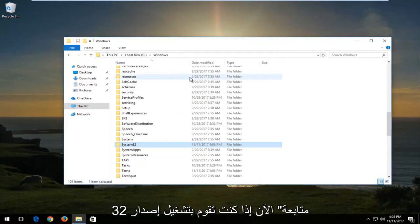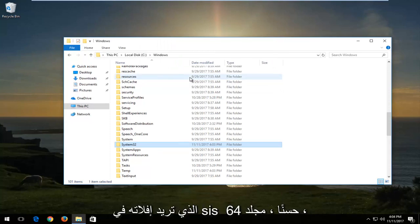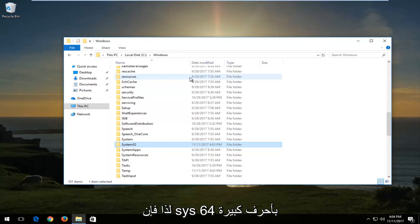Now if you're running a 32-bit version of the operating system, instead of dropping it into the System32 folder, you want to drop it into the SYSWOW64 folder. So SYSWOW64 folder.